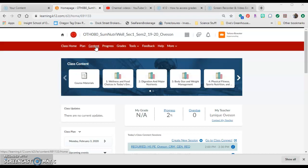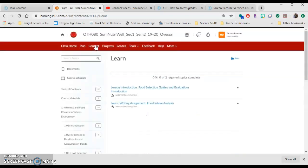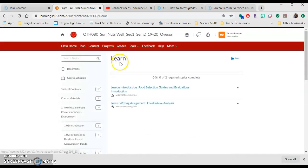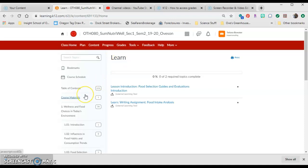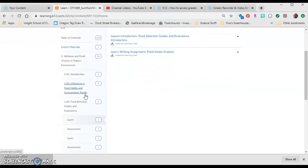If you go to the content section, it will get you to the class content page. Once you've identified which assignment you're going to complete based on the grades tab and the required to complete section, you can go down and find it. We're looking for 1.03 food selection.